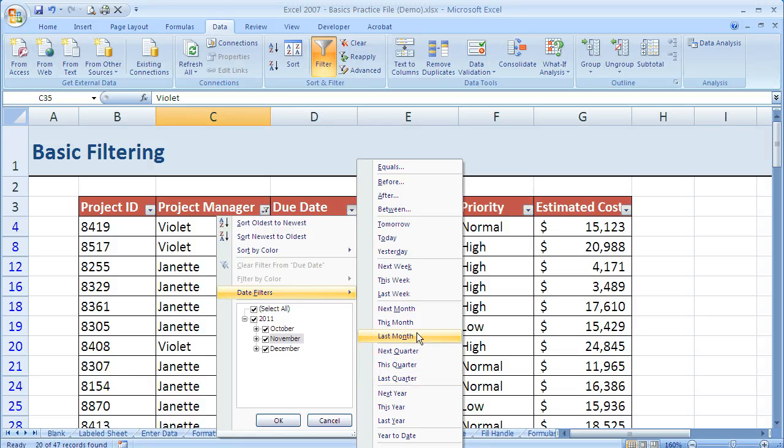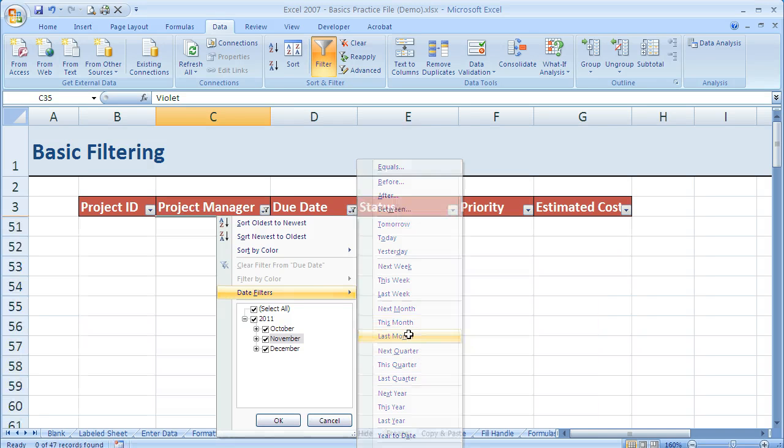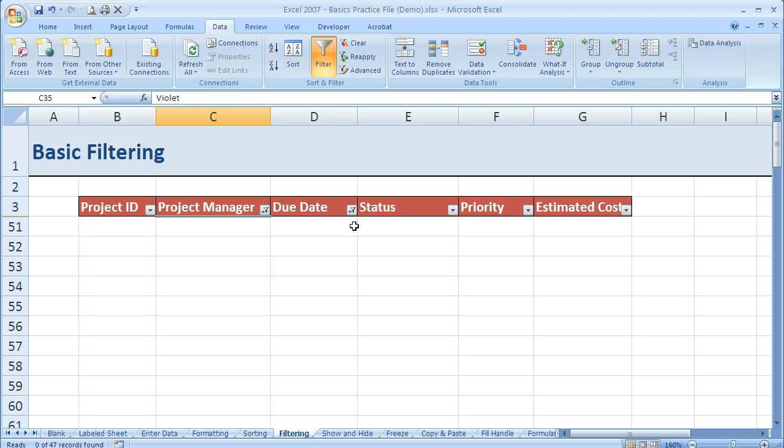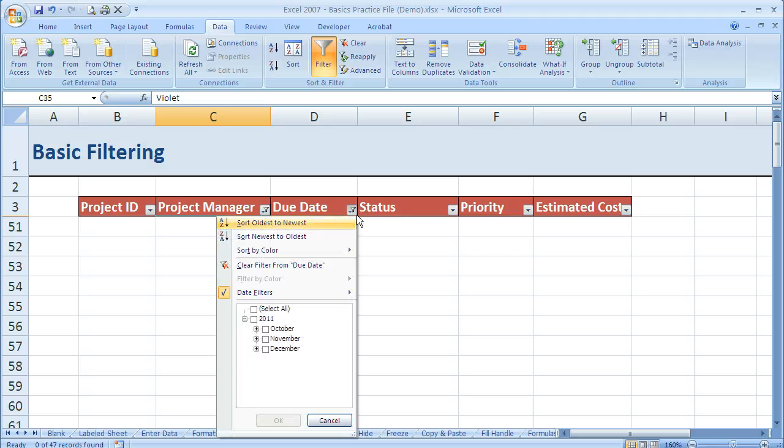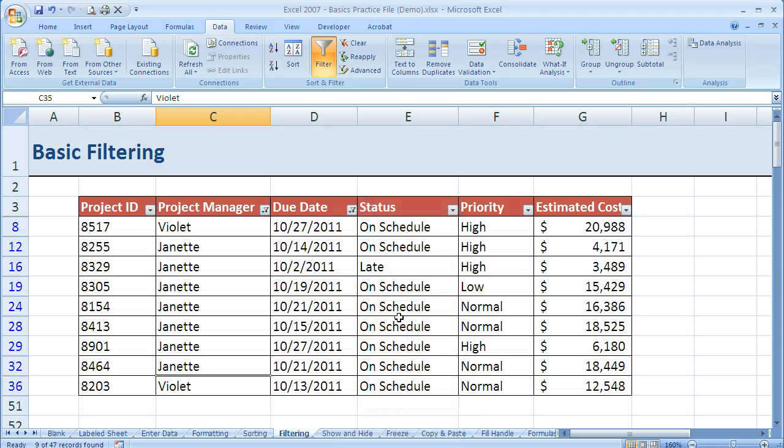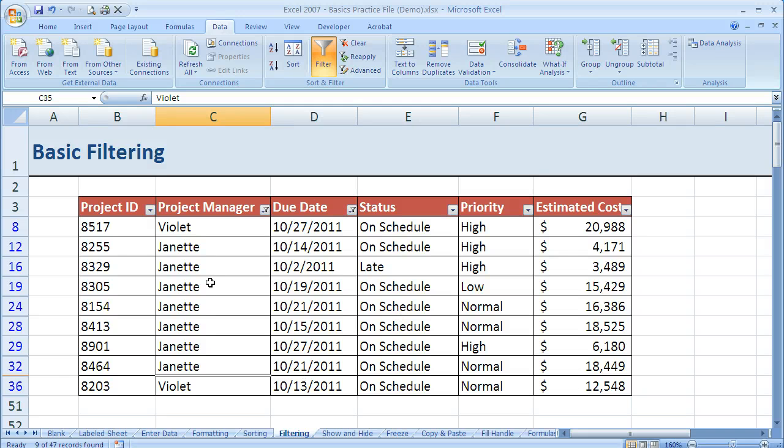But in this case I'm just going to go ahead and say last month. And you'll see that since I'm recording this video in October nothing shows. But if I was to come here and change this to this month, now I see the values that are Janet and Violet, just Janet and Violet, in October.